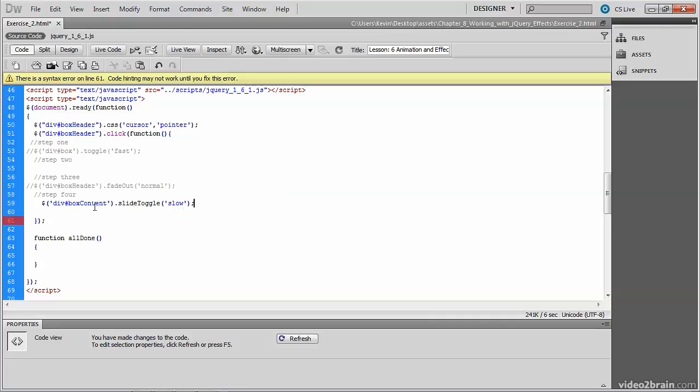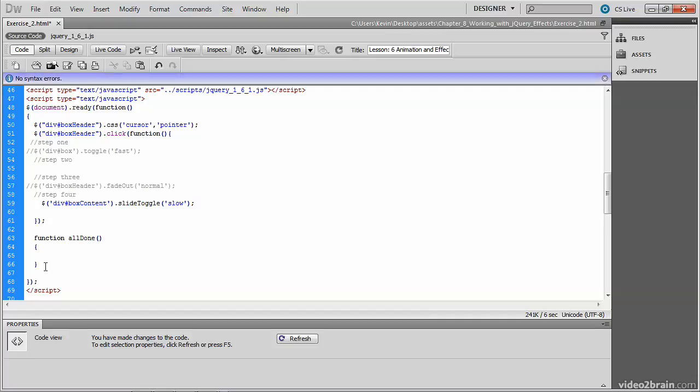We're going to pass in slow and you'll see now what happens during a slide toggle. You may have noticed the all done function there, which is empty. Don't worry about that. We're going to address that in a later exercise. So that won't be used here. So you can save and test this.